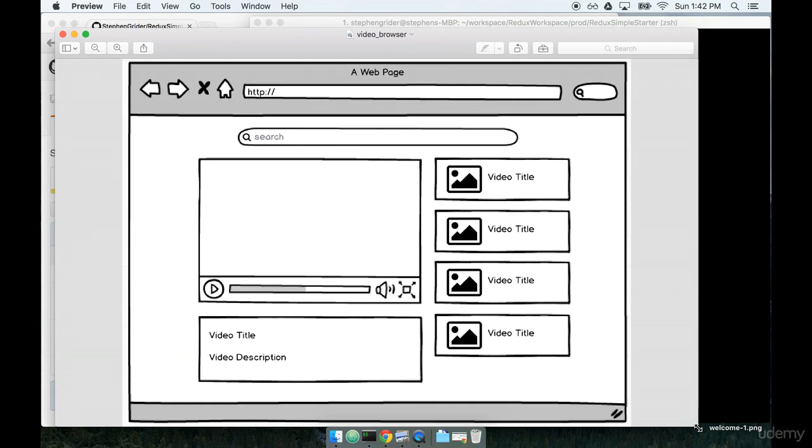So this is it right here. We're going to build this application using only React, so no Redux just yet. We're going to get really familiar with React before we delve into Redux.